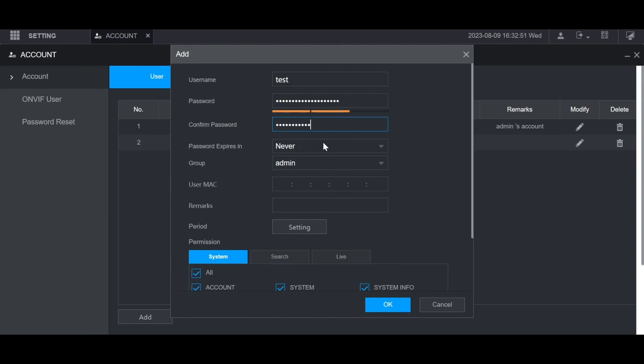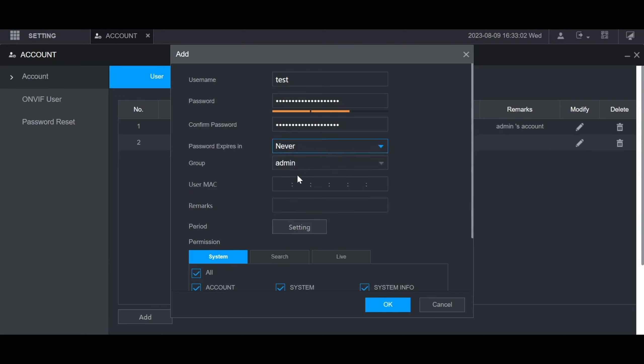Then you can choose whether you want this password to expire, and the user will be prompted to create a new password after that many days. And then here's where you choose the user group. I'm going to use the group I just created.